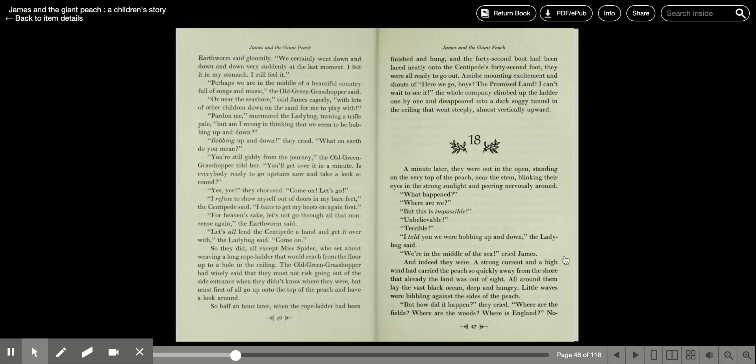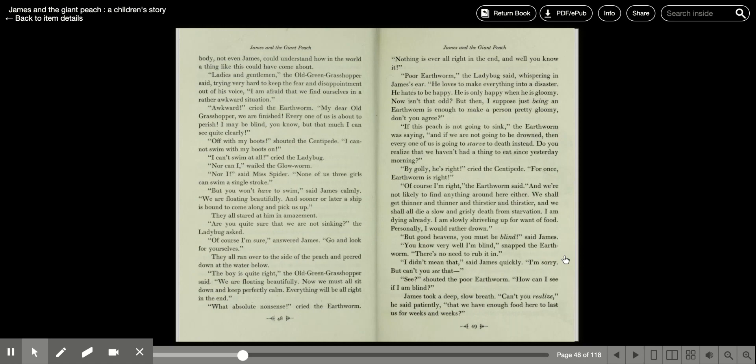But how did it happen, they cried. Where are the fields? Where are the woods? Where's England? Nobody, not even James, could understand how in the world a thing like this could have come about.